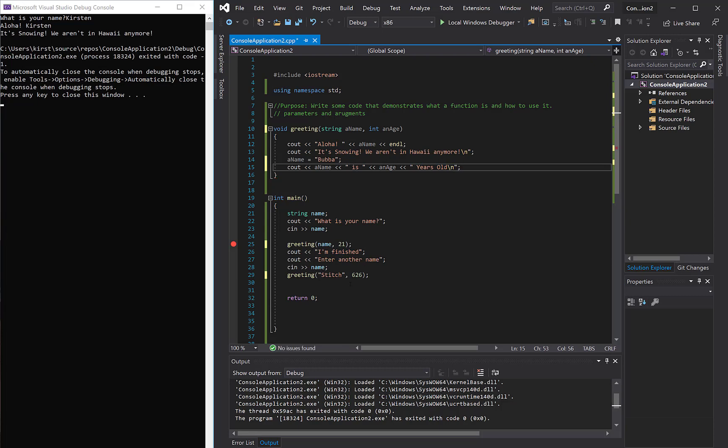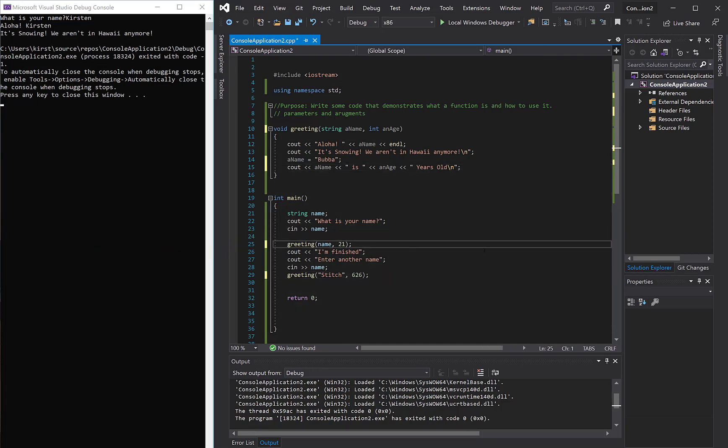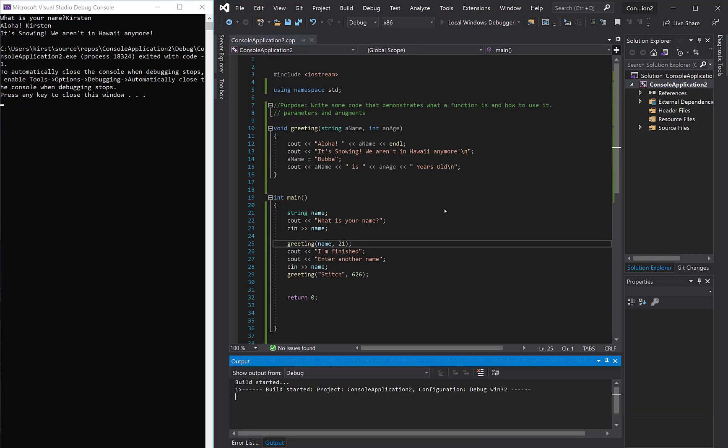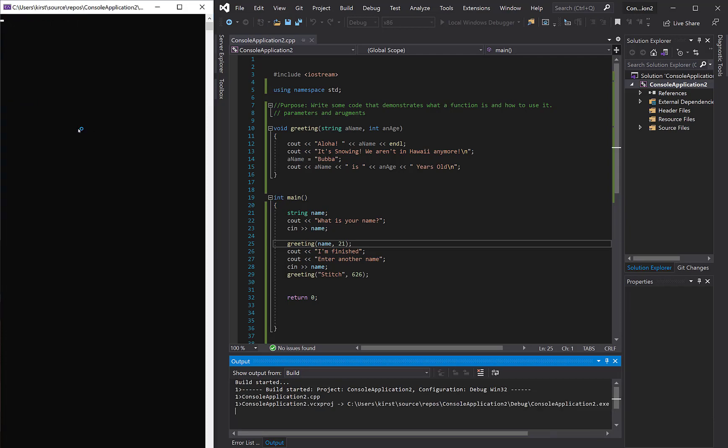And so now we're sending greeting two pieces of data instead of just the one, and I think we get the idea with the debugger. So now I'm just going to run this, completely run it, so it's not going to stop. But we should see in our debug window, in our console,